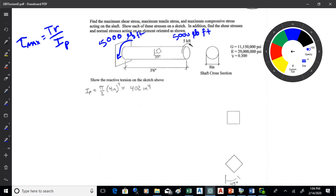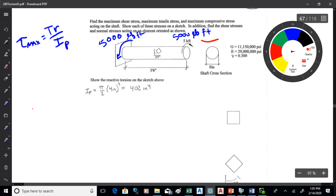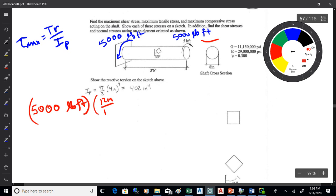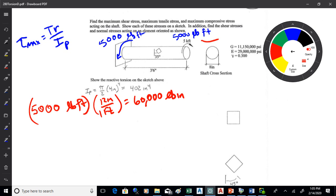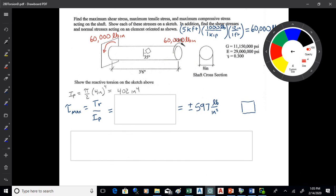One thing we always have to watch with torsion is units. We have pound-feet, but shaft dimensions are typically in inches. I'd rather take the torsion down to inches than take the cross-section up to feet. So 5,000 pound-feet times 12 inches per foot gives 60,000 pound-inches. Plugging in, I'm getting 597 pounds per inch squared.